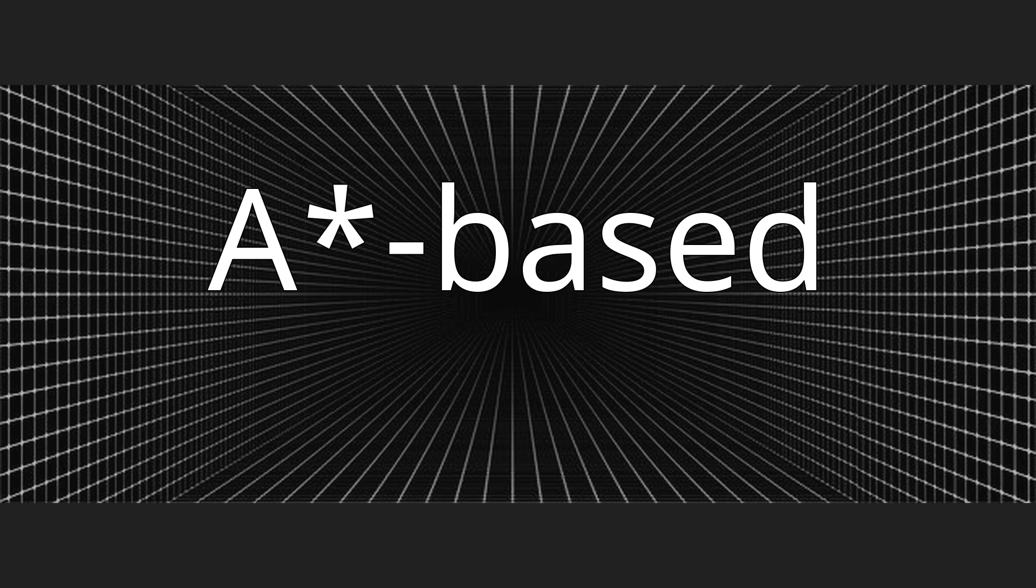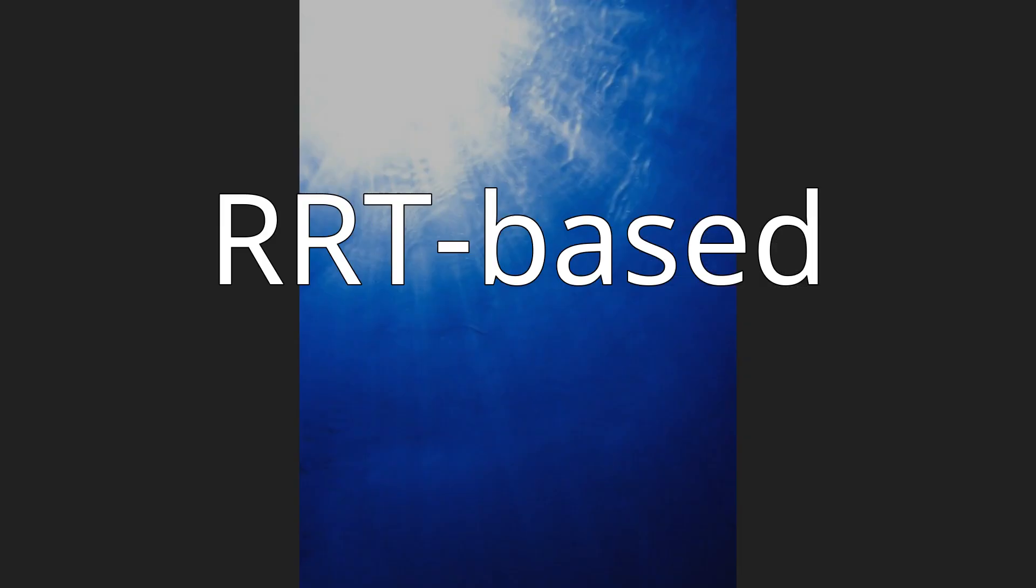A*-based. RRT-based. Aside: for search in high-dimensional search spaces, such as when the configuration space of the system involves many degrees of freedom that need to be considered.